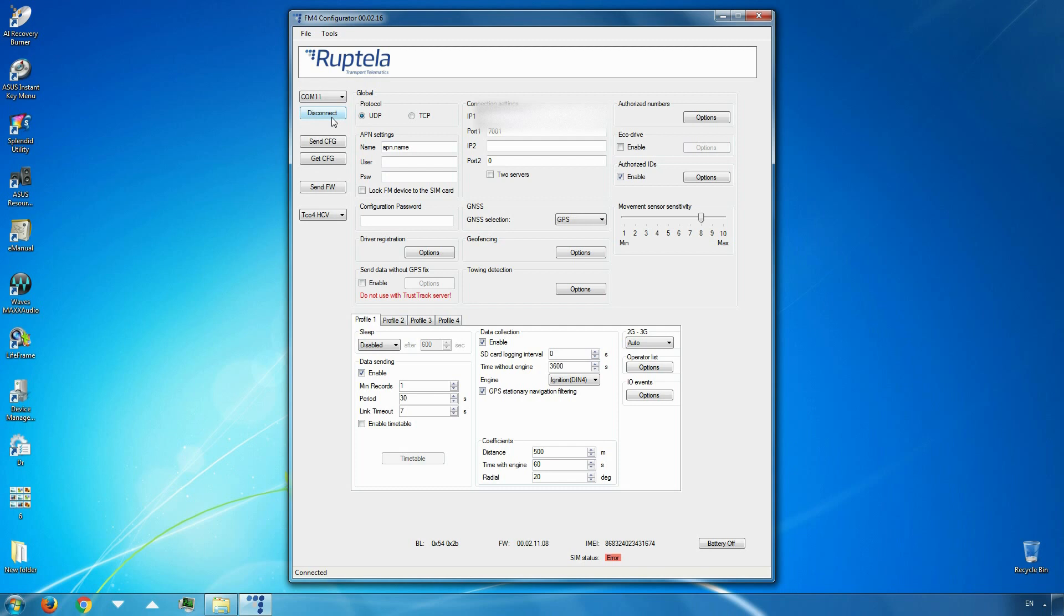Send configuration to FM device and disconnect from it.